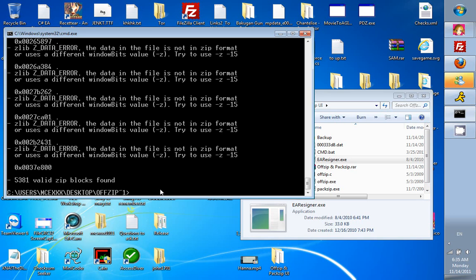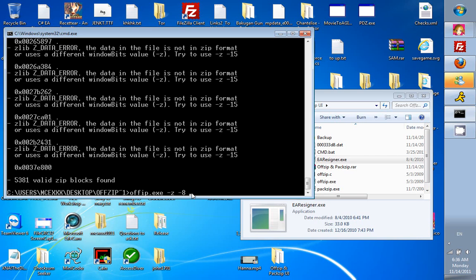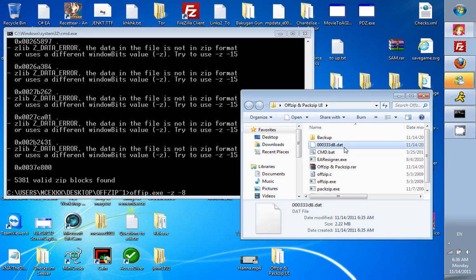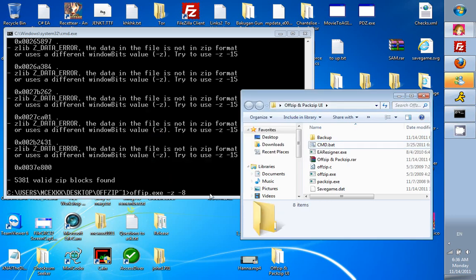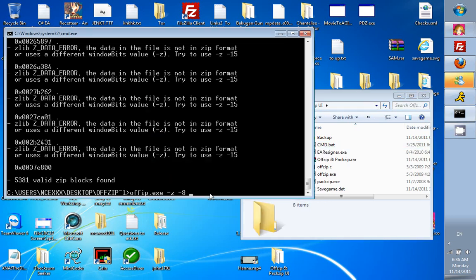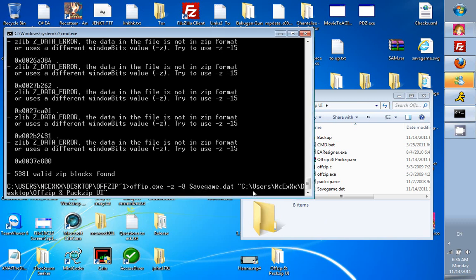If you want to change the bit setting, you simply do this. Sometimes saves use different bit settings. By default, it's on negative 15 for the winbit. So let's say we want to do negative 8. You type in -Z and negative 8. Then you type in the name of the file we're going to do.